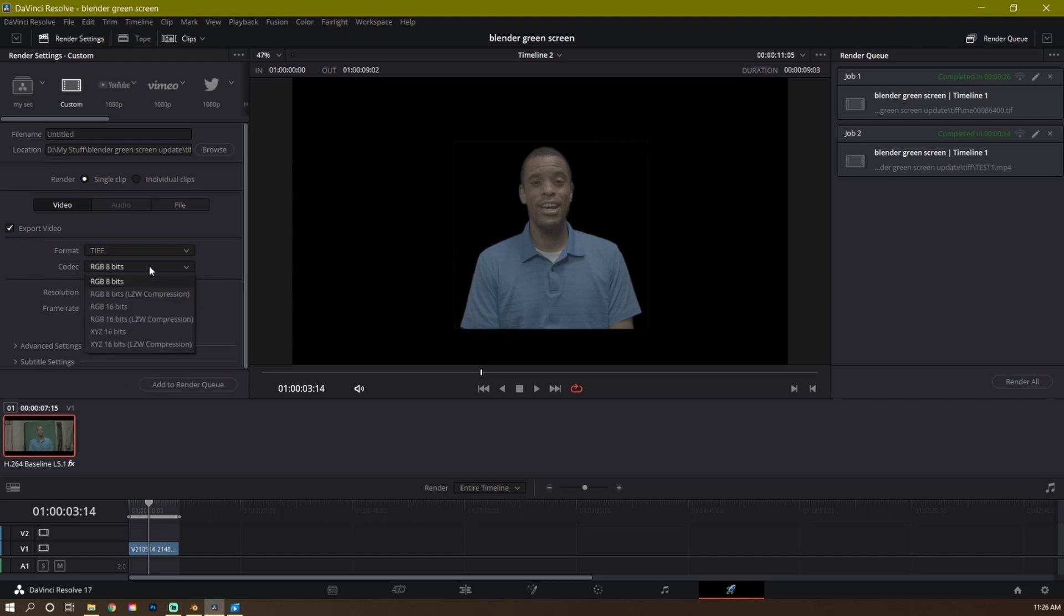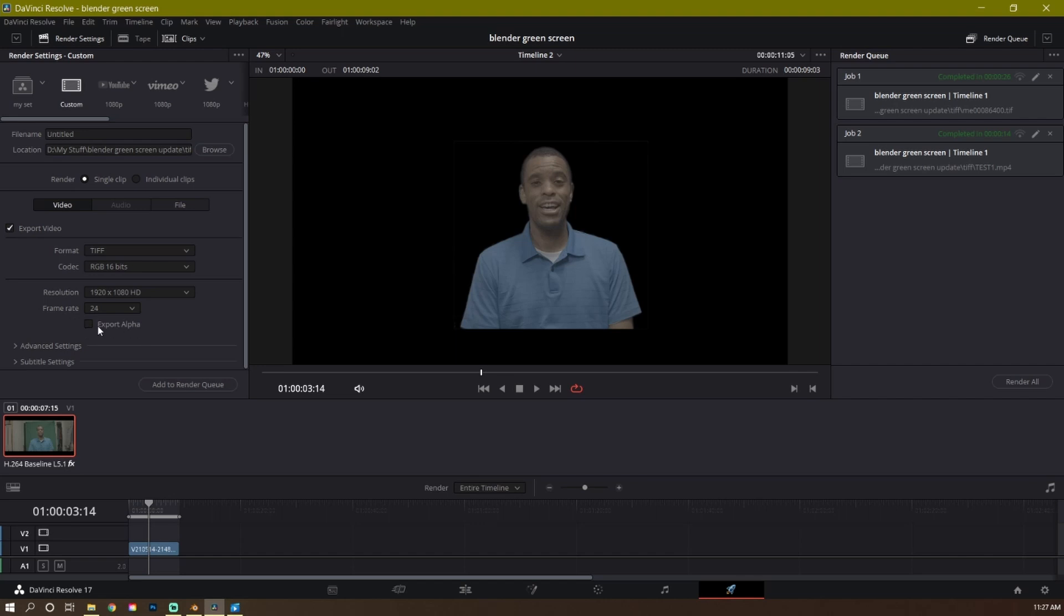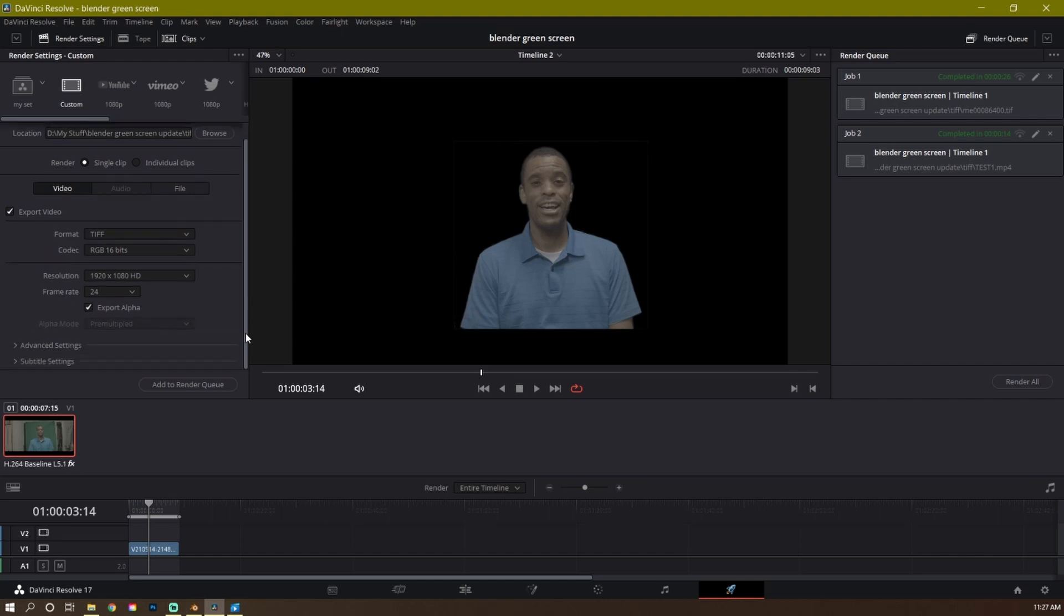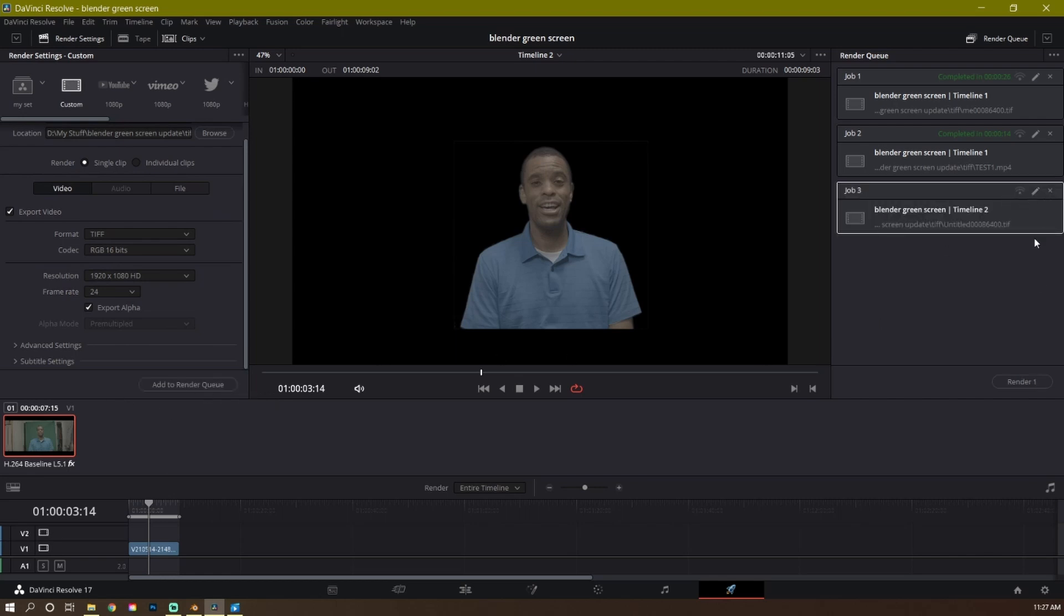I want to keep it as high resolution as possible, 16-bit. Here's my resolution, 1920 by 1080. Again, I'm cropping it, so it doesn't really matter. But in this case, just keep it whatever your resolution was. Frame rate, 24, because that's what I recorded at. And this is the most important, export alpha. If you don't do this, it won't work. Export alpha. Once that's done, you add to render queue. And then go ahead and hit render one here. Then you'll render out your file. I already did it.